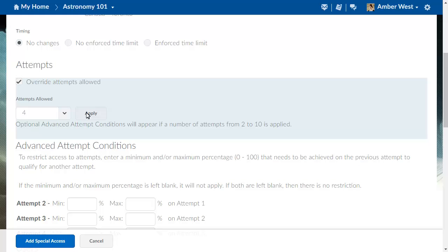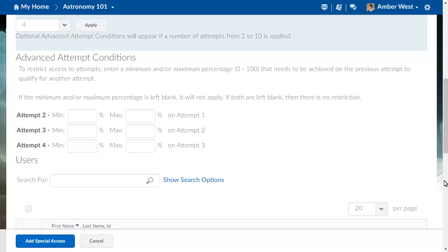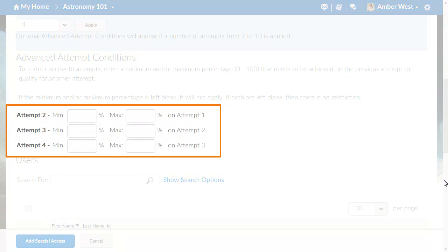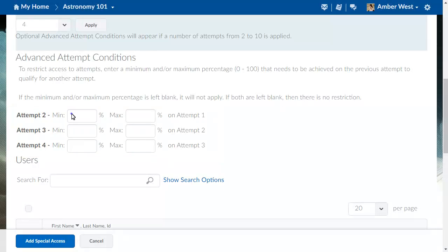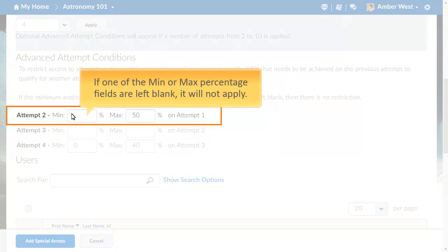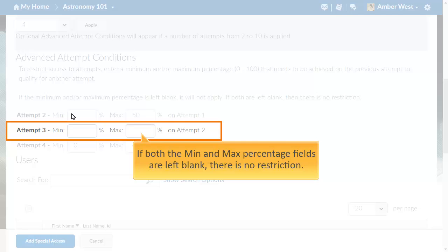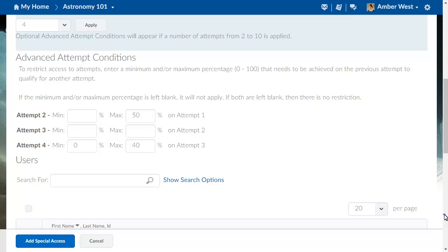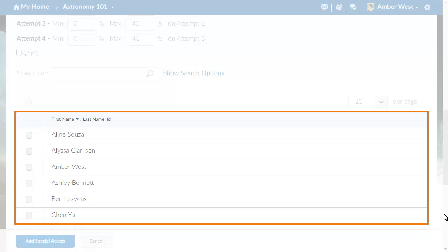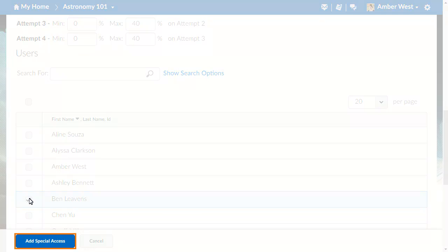Next, you can set Advanced Attempt Conditions. Restrict access to the quiz attempts by entering a minimum or maximum percentage that a learner needs to achieve on the previous attempt to qualify for another attempt. If one of the minimum or maximum percentage fields is left blank, it will not apply. If both fields are left blank, there is no restriction. Finally, add users to whom the quiz attempts override will apply. Then click Add Special Access to confirm the Special Access restriction.